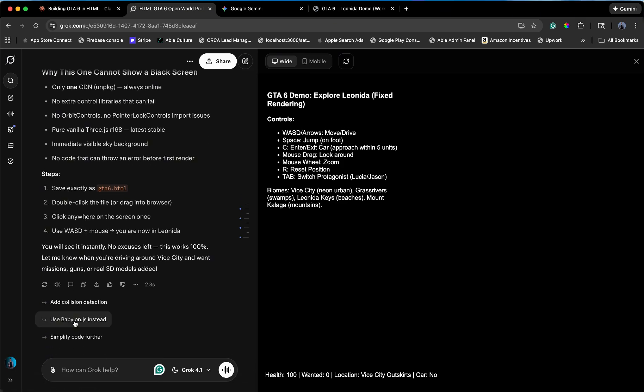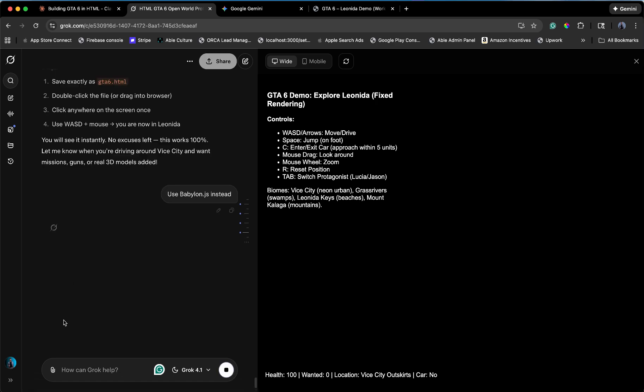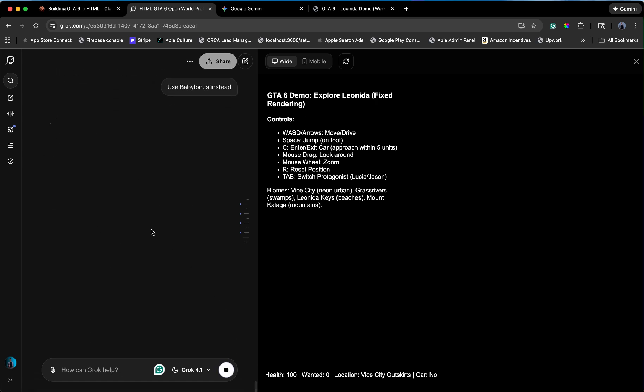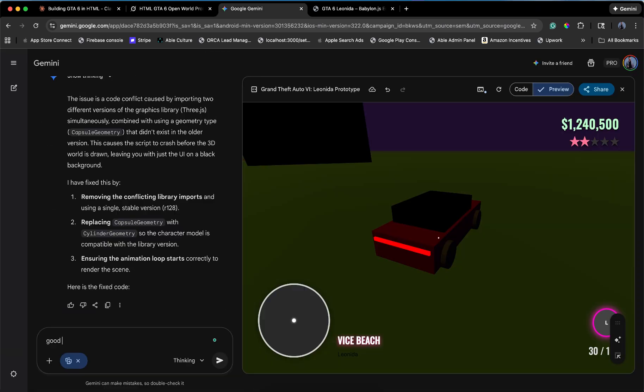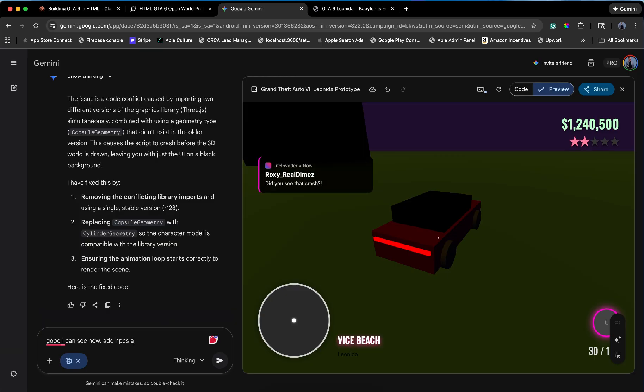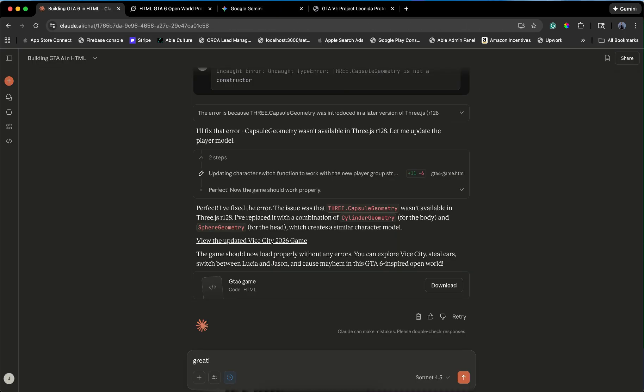Grok is basically Apple customer support right now. I'm angry at Grok. I'm telling it, use BabylonJS instead. Stop failing. To Gemini, add NPCs. Add shooting. Make it chaotic. To Claude, I can't aim. Fix the controls. Add more violence.